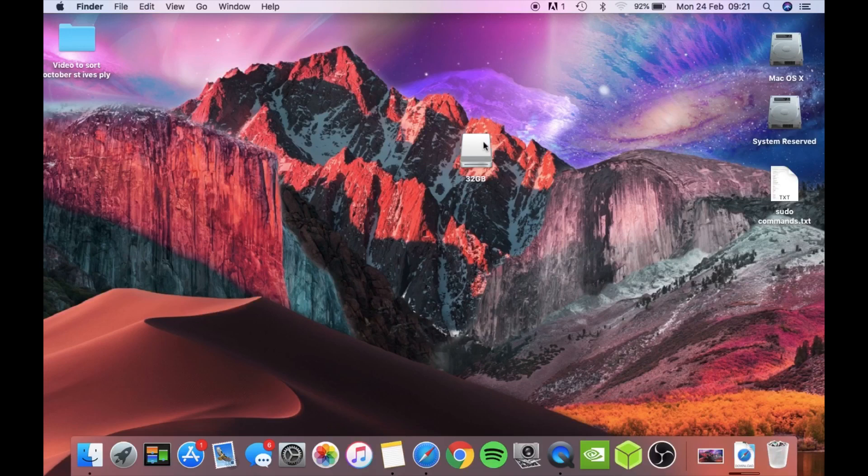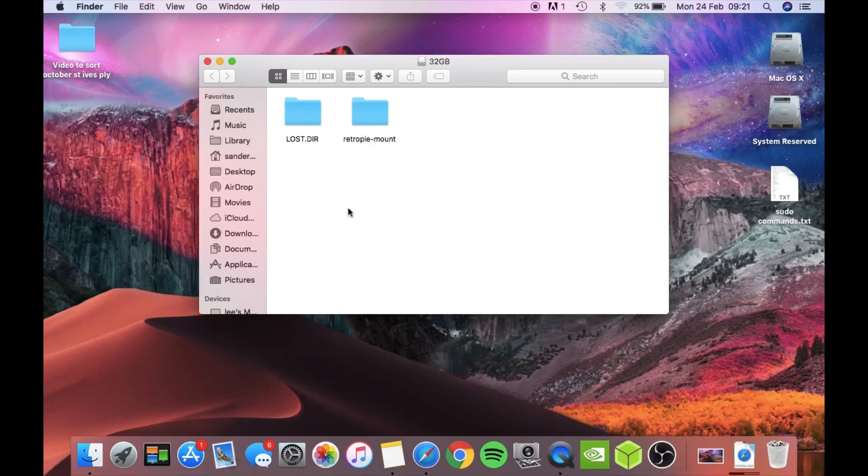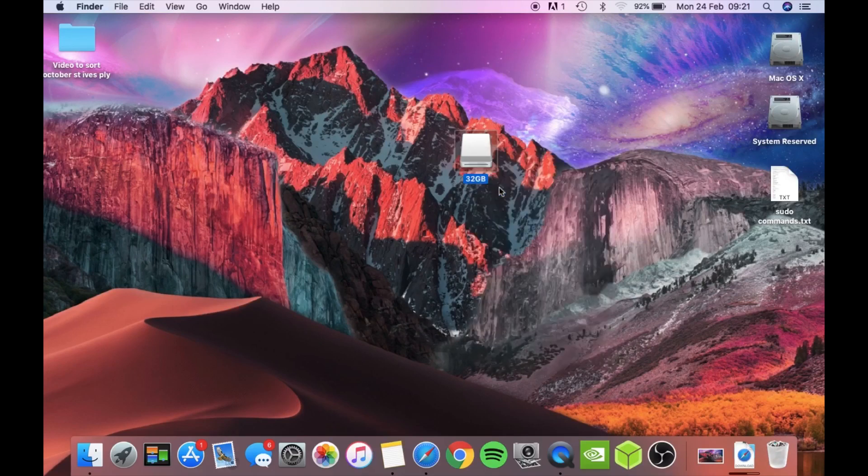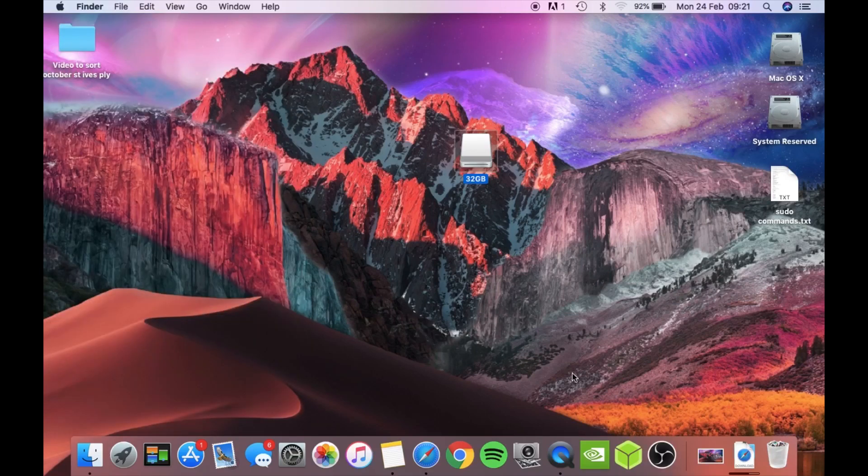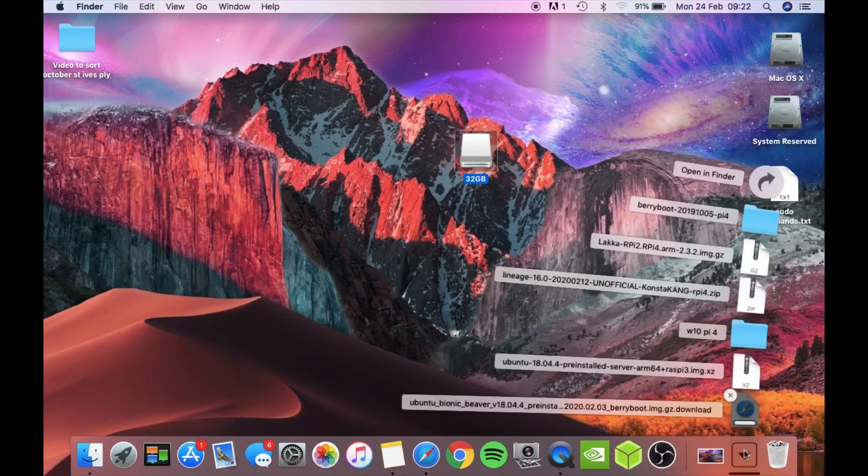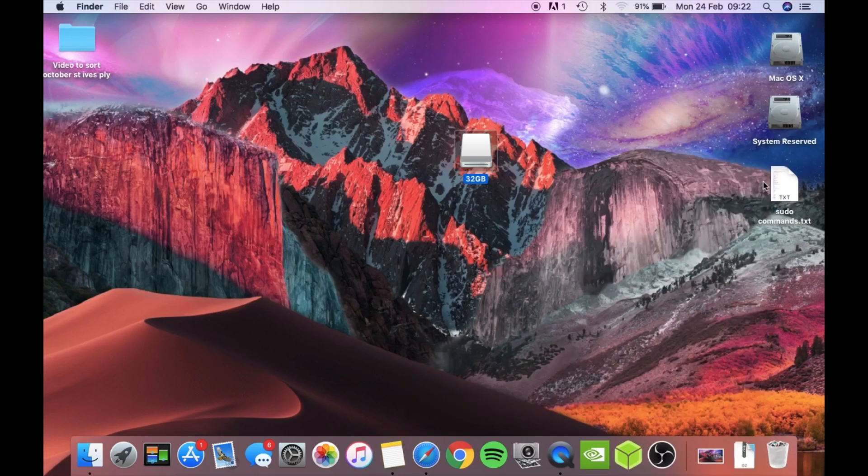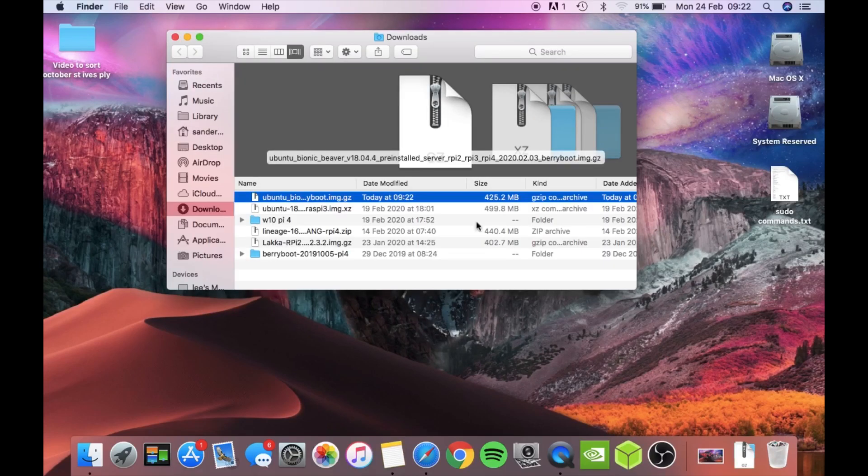There's my stick. You want to copy that image to the root of this memory stick. Let's see how much storage we've got - 13 gig available. That's nearly downloaded. Let's open that in Finder. We need to unzip this image.